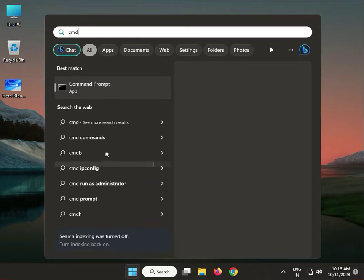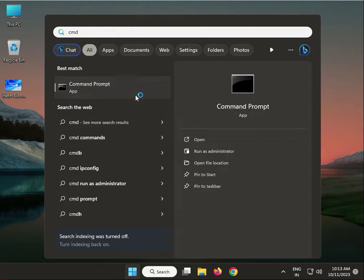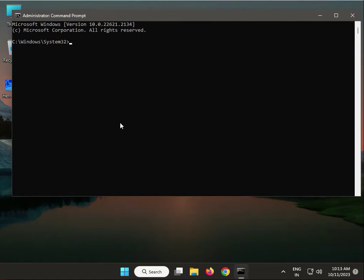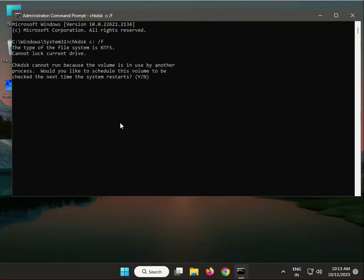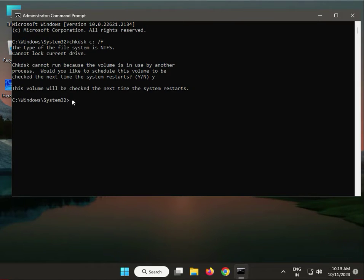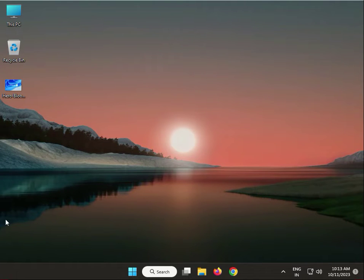Type CHKDSK space C colon space /F, then Enter. When prompted, type Yes. Close the Command Prompt. When you restart your system, it will properly deep scan. After restart and scan finishes, you can find the result in Event Viewer.